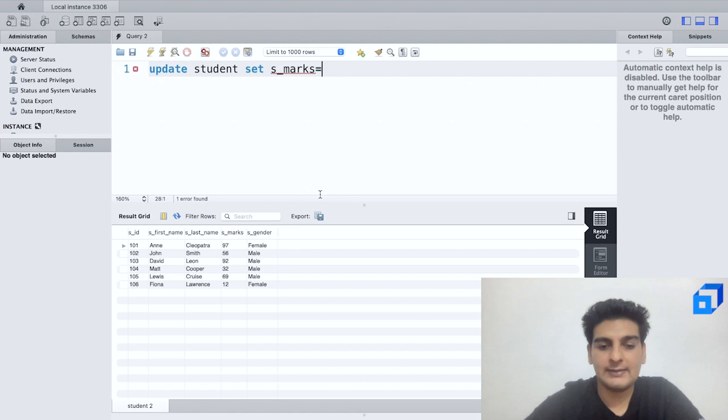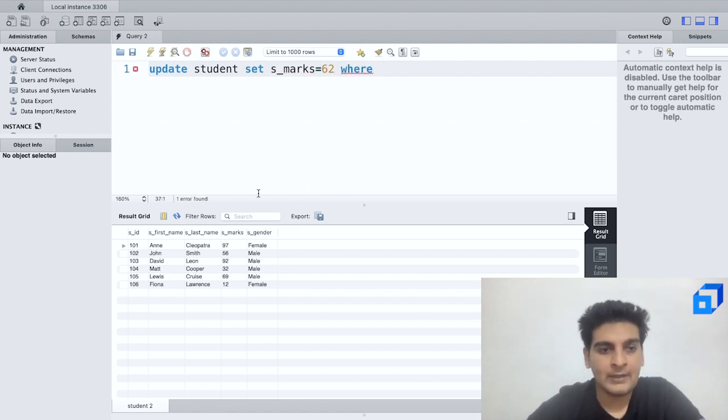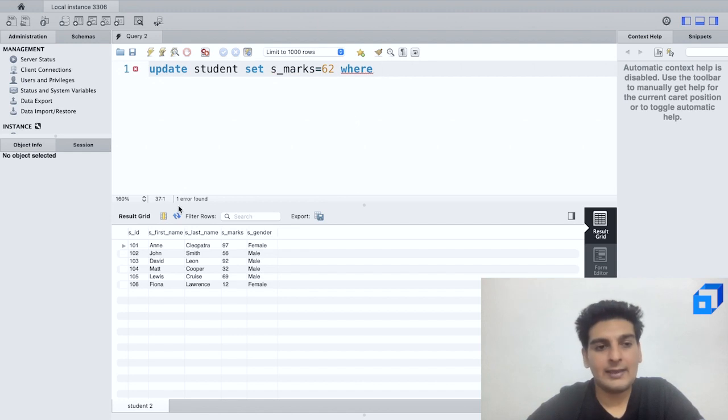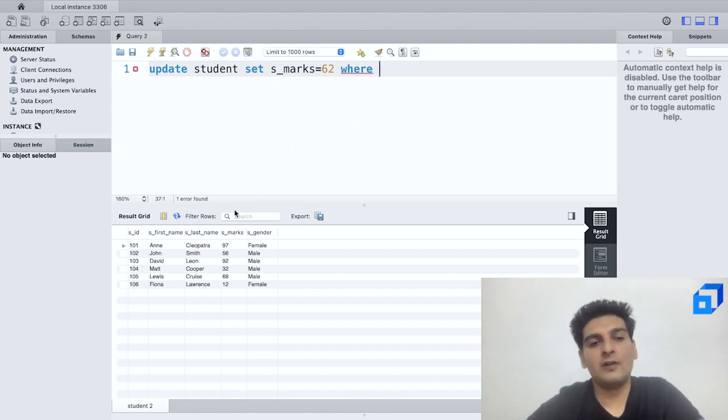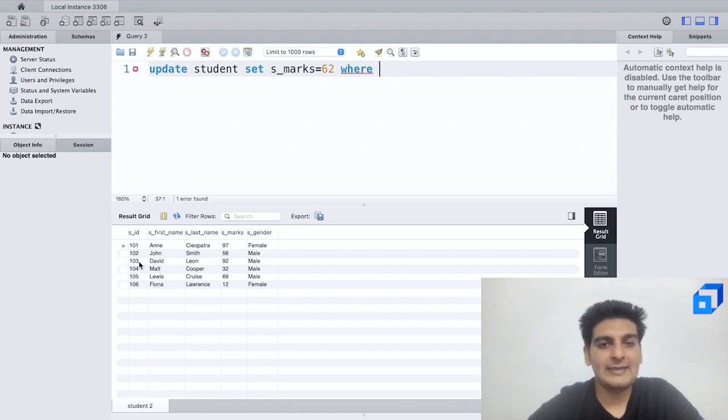UPDATE student SET s_marks = 62 WHERE. Now in the WHERE clause I'll actually use the s_id instead of s_first_name. So here this person's name is David Leon and his s_id is 103.